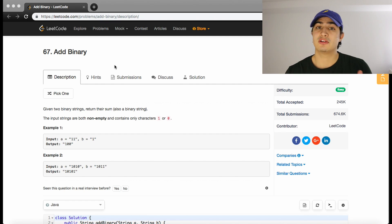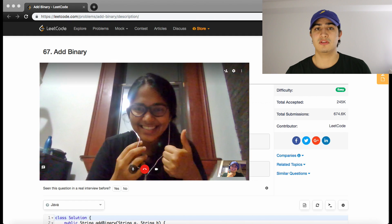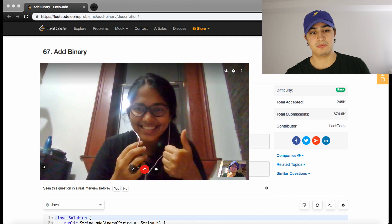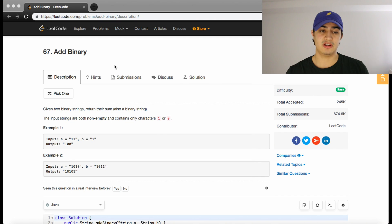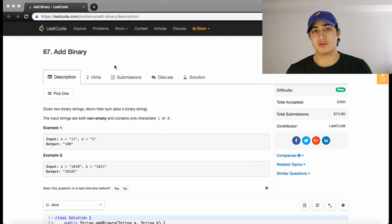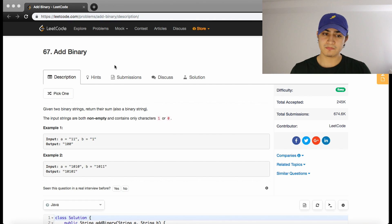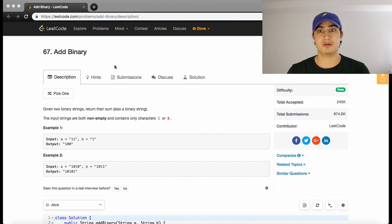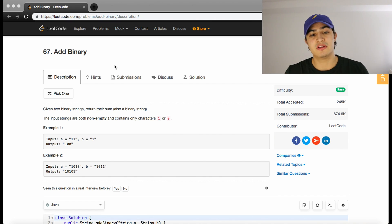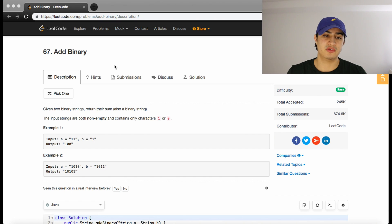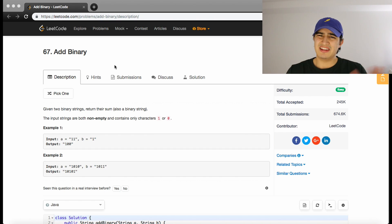I also talked today to Sandoria. Sandoria has an on-site interview with Google for the APM program, which is their associate product manager program—a super cool program that's super hard to get into. Sandoria, really good for you, I really hope you kill this interview. She has her interview in about 10 days, like a week and a half.